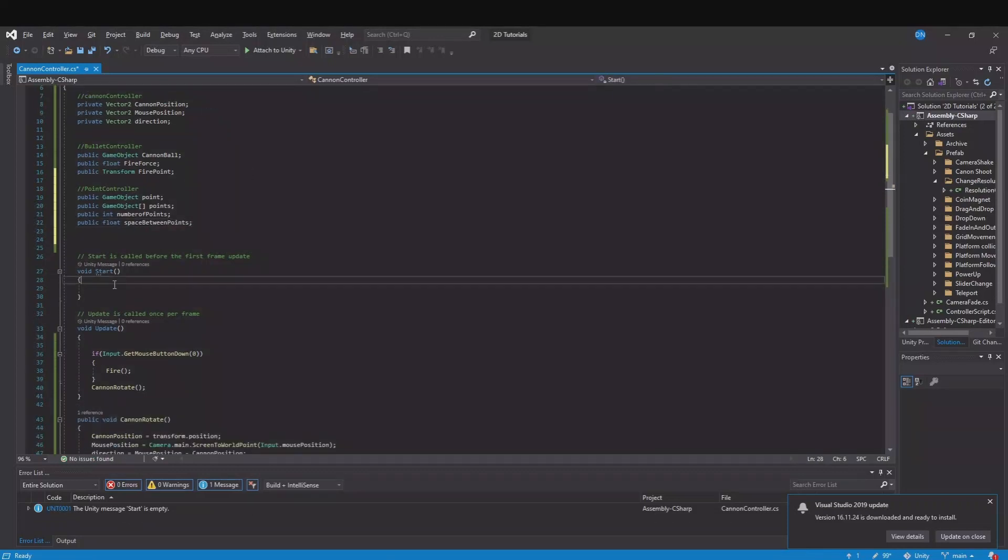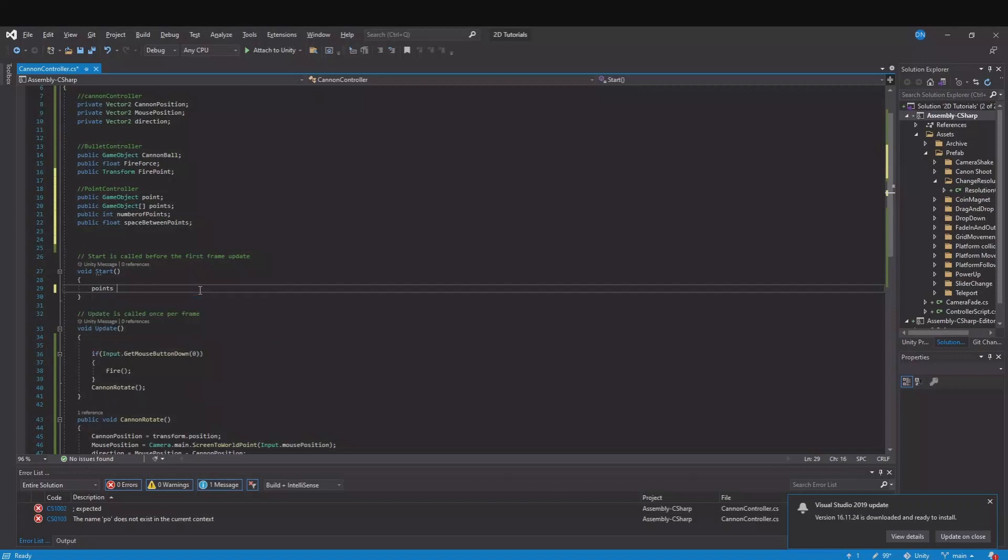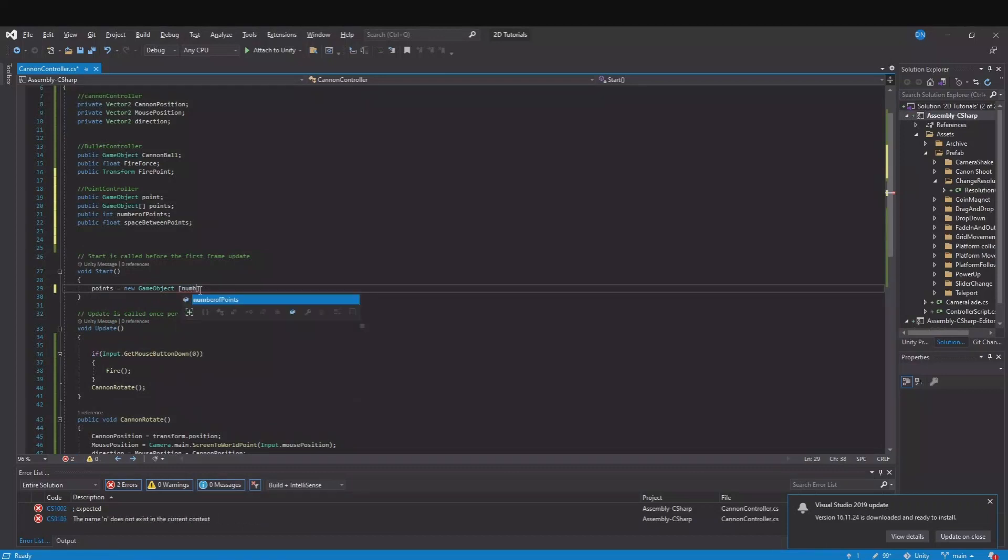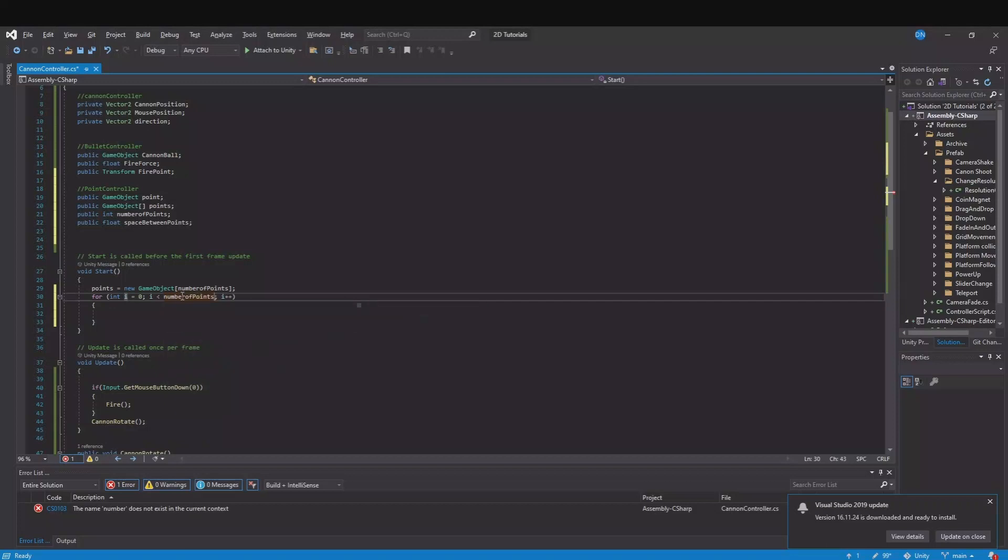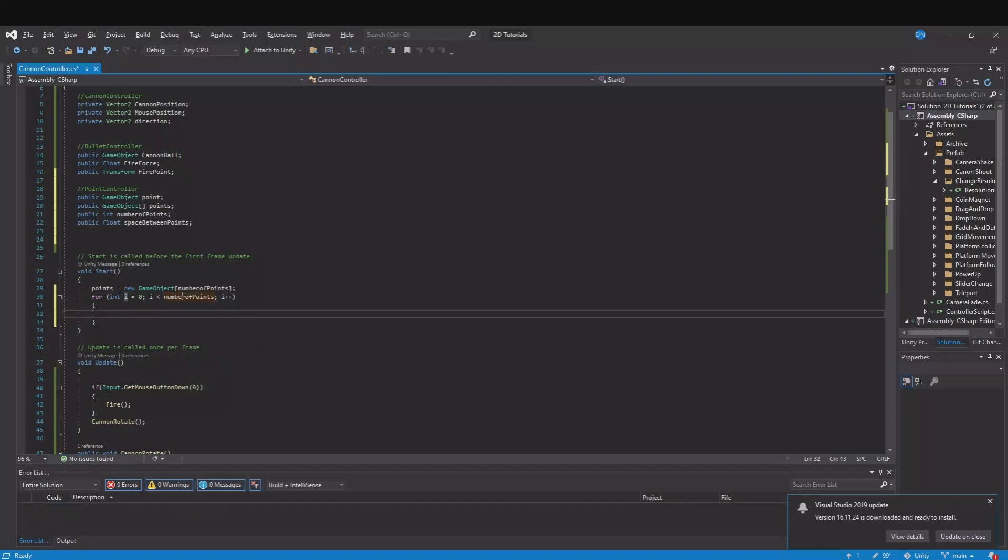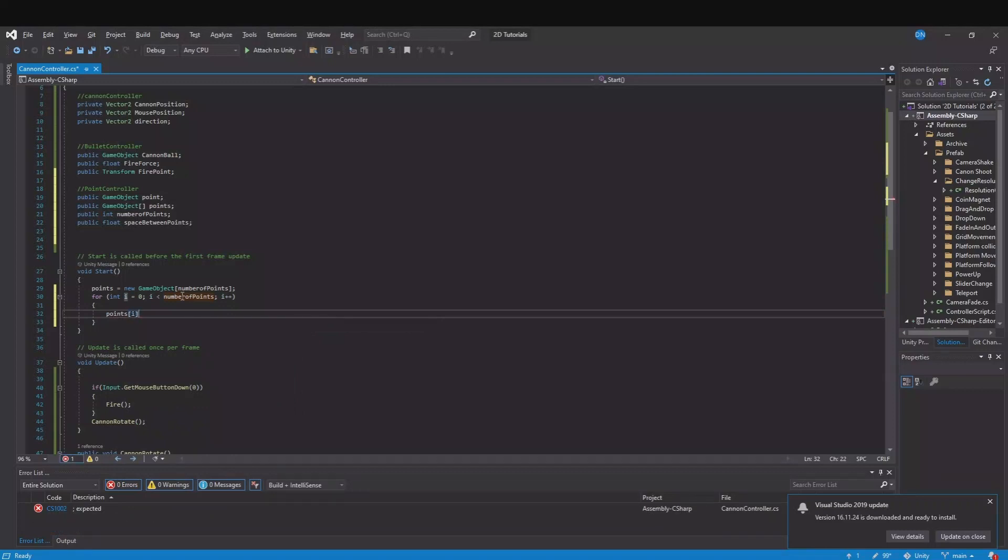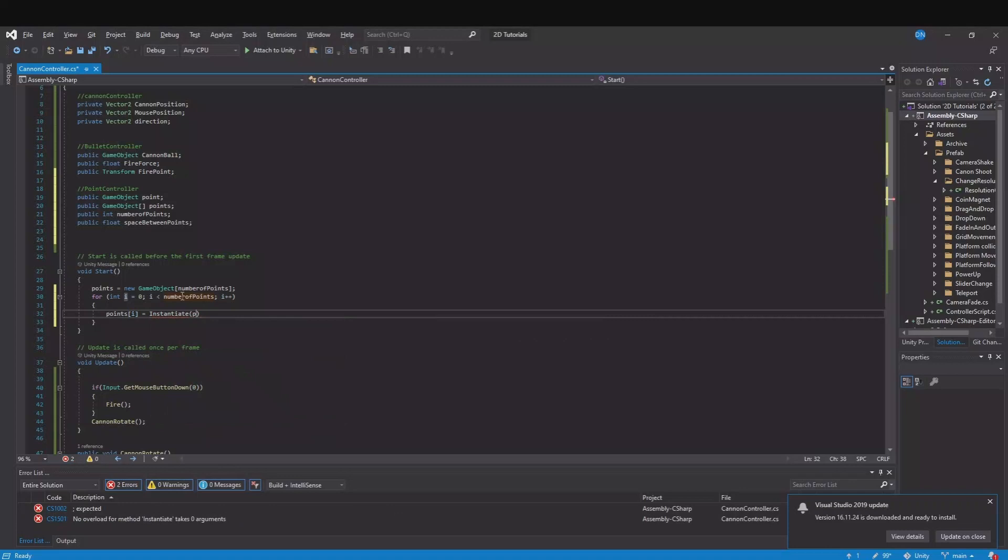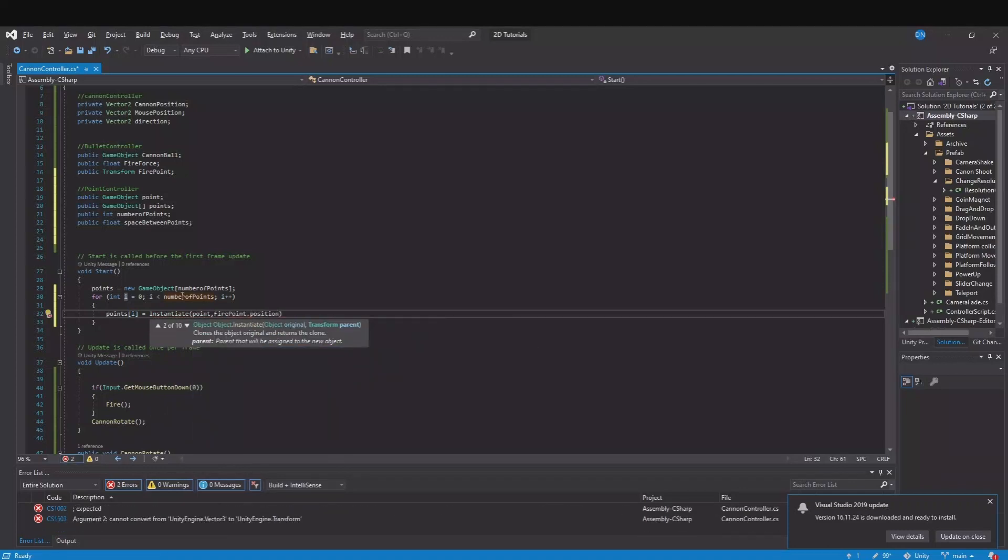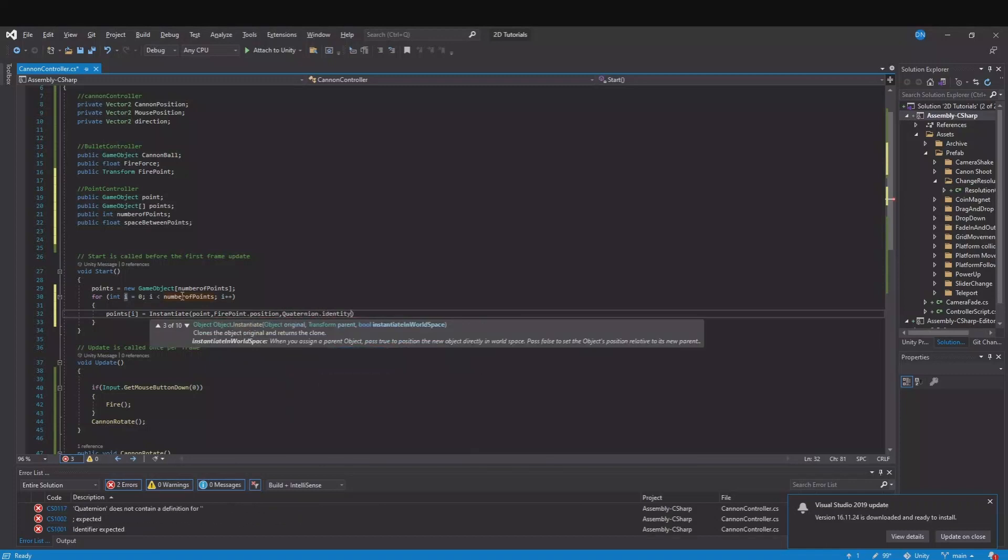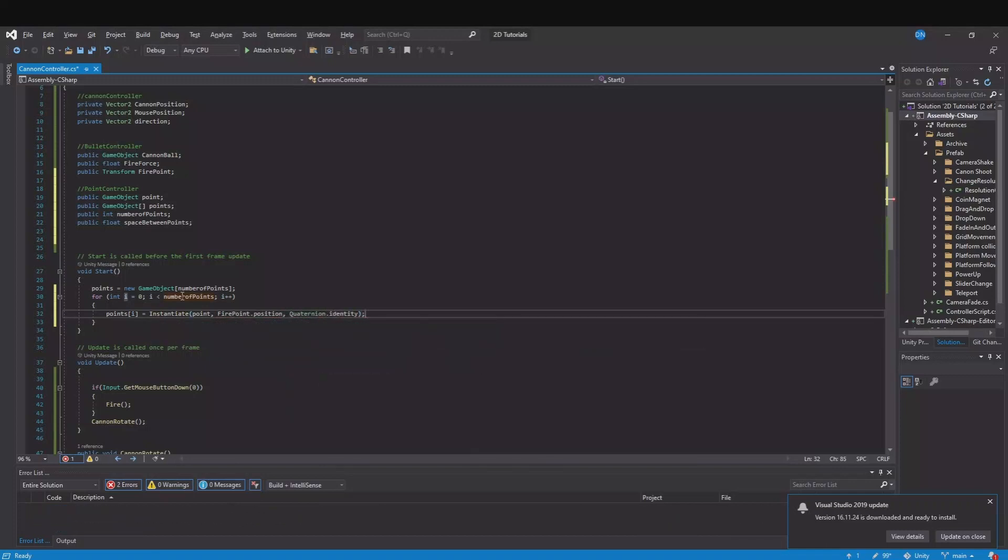Then in our start function we will say points is equal to new game object and then we will take the number of points. And then we will make a for loop and here we will go for the number of points. And points[i] is equal to instantiate point and we will do it from the fire point.position, Quaternion.identity like this.